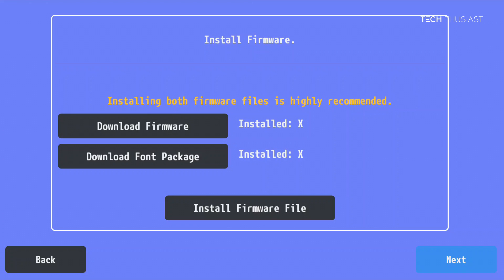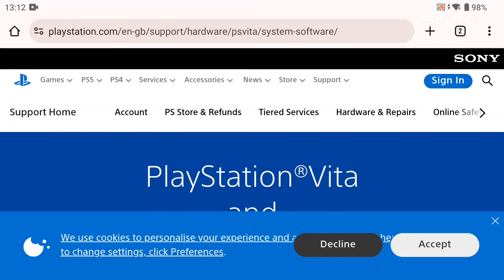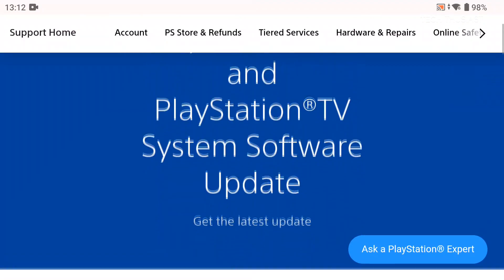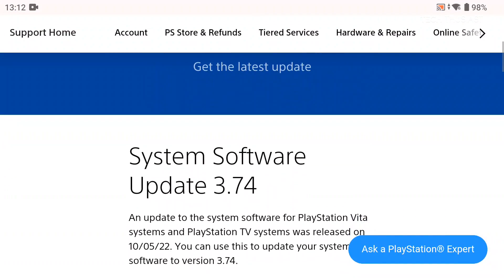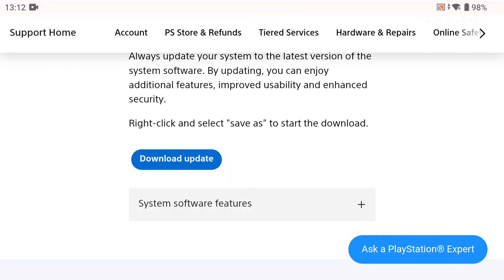Now we need to basically install the firmware. So the good thing is we can do all of that within the Android device. We're just going to tap on download firmware and it's going to take us to the PlayStation website. We're going to scroll down and then once here tap on download update.